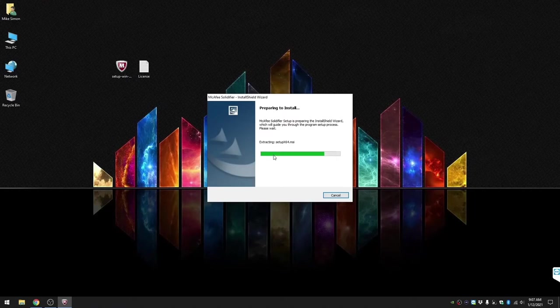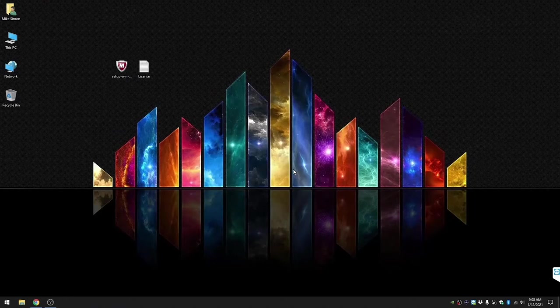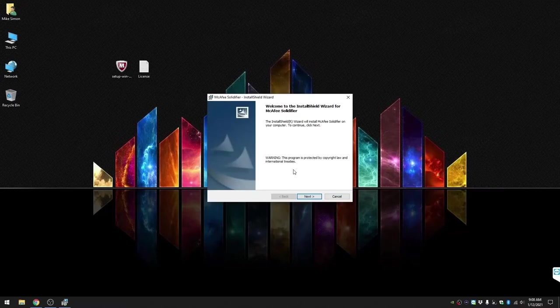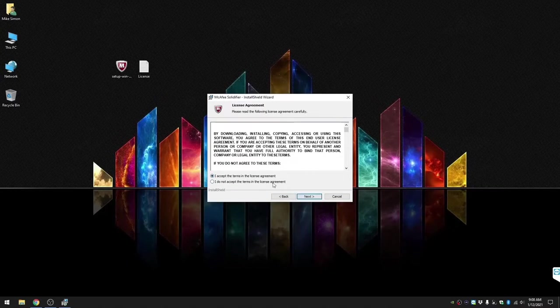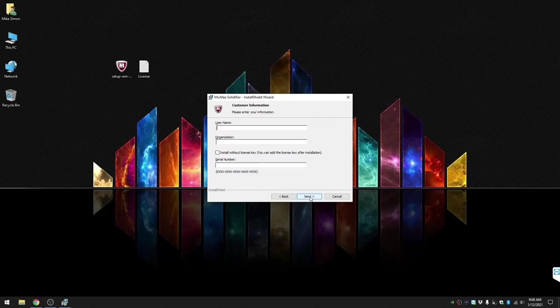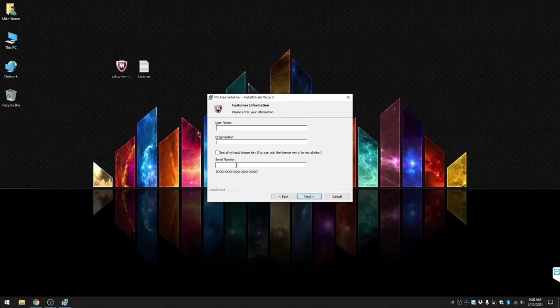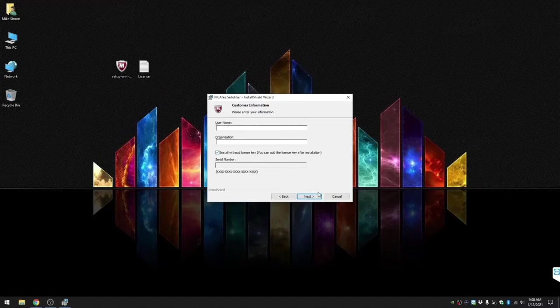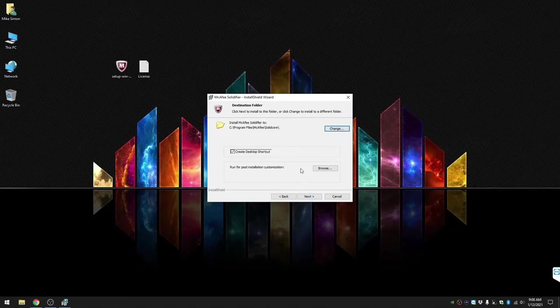Go ahead and click next, agree to the terms and conditions. Enter in a username, organization, and your serial number. In this case, we're going to install it without a serial number and I will show you how to implement and add a serial number after the installation. Click next, leave default folders checked, click next.